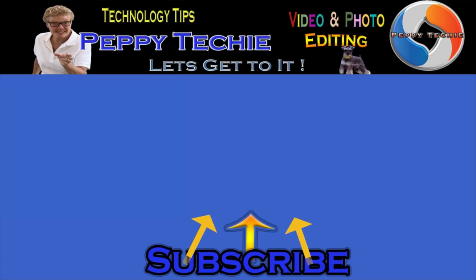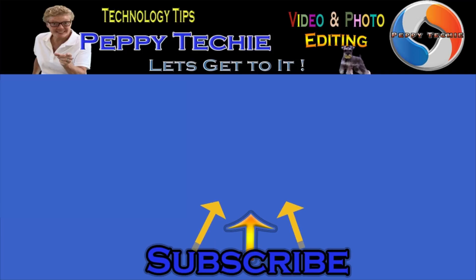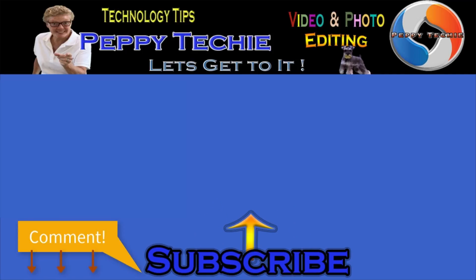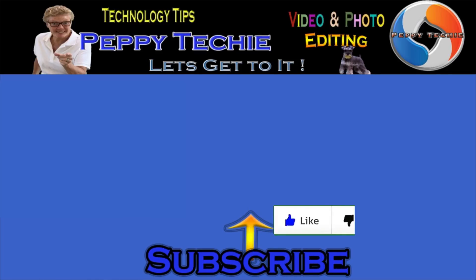Hey thanks so much for watching. Hope you'll subscribe to the Peppy Techie channel. Please make sure you hit the bell so you'll be notified when I make a new video. And leave your comments down below. Your questions, your thoughts, even your advice is much appreciated. And don't forget to smash that like button. Thanks for watching the Peppy Techie channel.